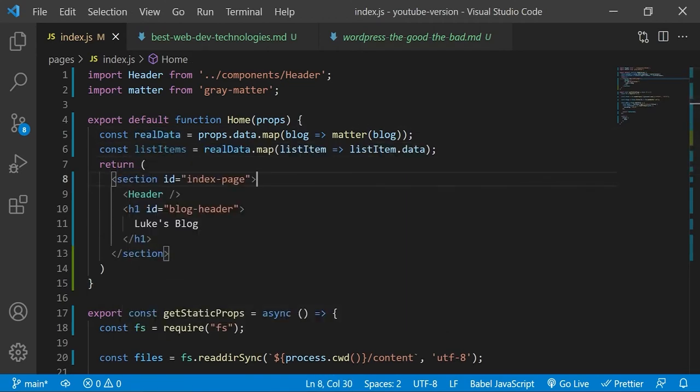Now the actual front matter data for each markdown file is stored in the data property which holds a javascript object in and of itself to separate the key value pairs in the front matter. We will therefore extract this data into a new array list items.